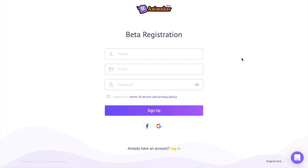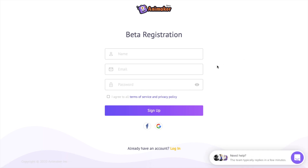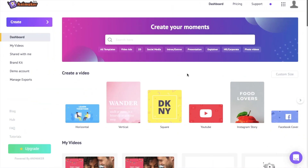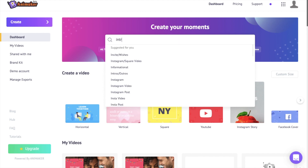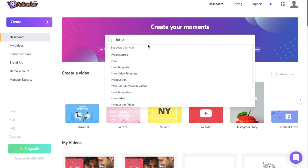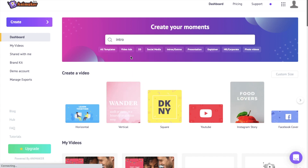Once you are done signing up, you will be redirected to the dashboard page of Animaker. Go to the search bar over here and type intro. Once you type the word, you can see there are a lot of suggestions. Click on the intros and outros suggestion over here and you will be redirected towards the template page of Animaker.